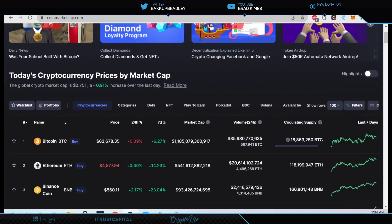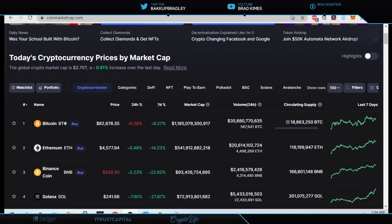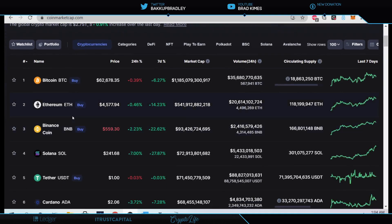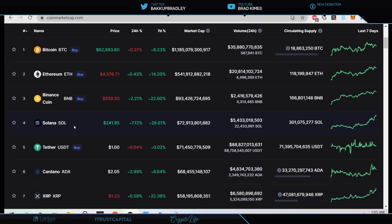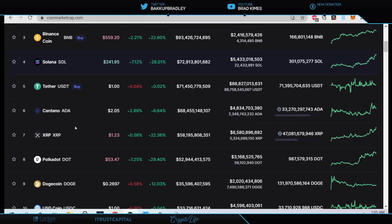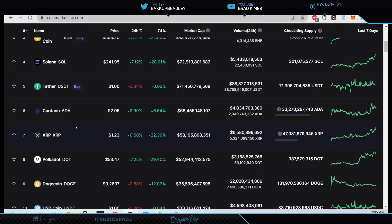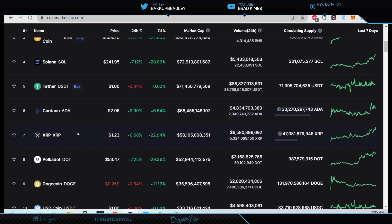Bitcoin at $62,600 plus. Ethereum at $4,500 plus, up plus 14% on a seven-day. Solana, $241.69, 27.8% on 28% on a seven-day. And we see Cardano back over $2 at $2.05 right now, $6.64 on a seven-day. XRP up 22% on a seven-day plus, and $1.23. It's had a hell of a day today.